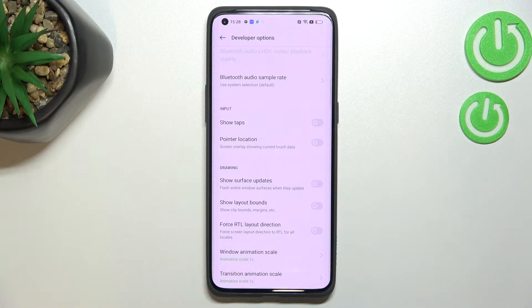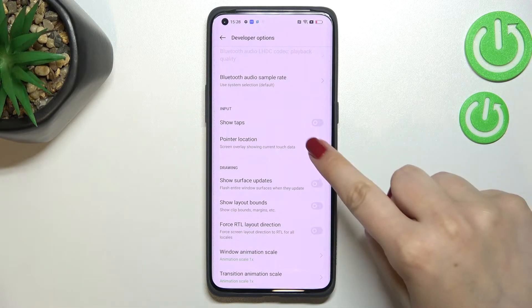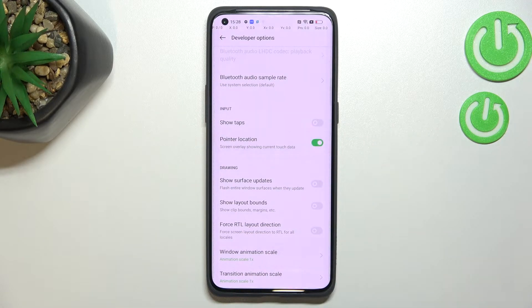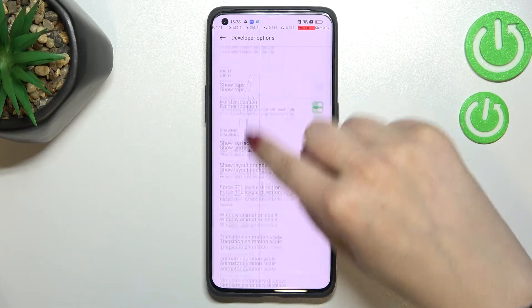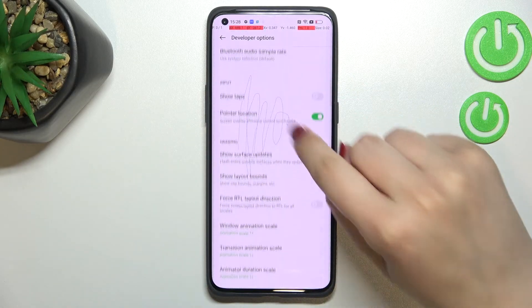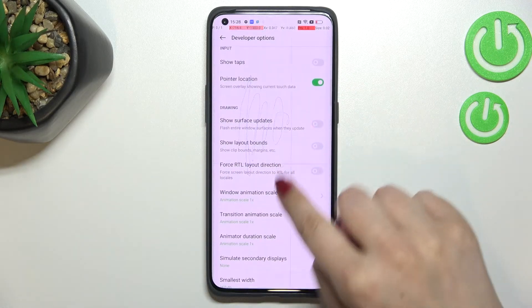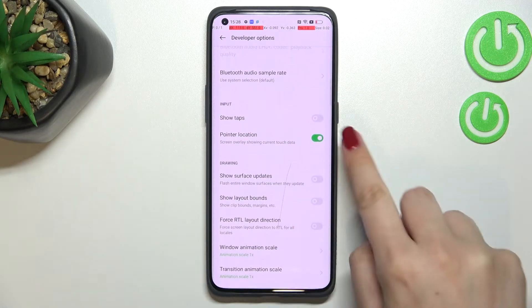Here we can, for example, show visual feedback for taps or surface updates. Quite a lot of options, and if you'd like to turn on an option all you have to do is simply tap the switcher and it will be immediately activated and applied.